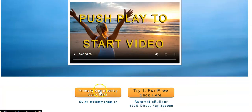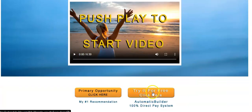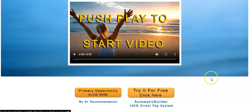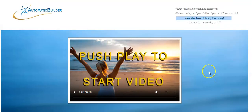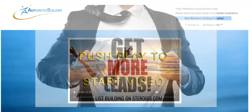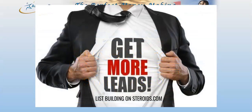When people click here, they're going to learn about the Automatic Builder and send you either $27 or $47 payments. The first thing I want to do is go ahead and log in.